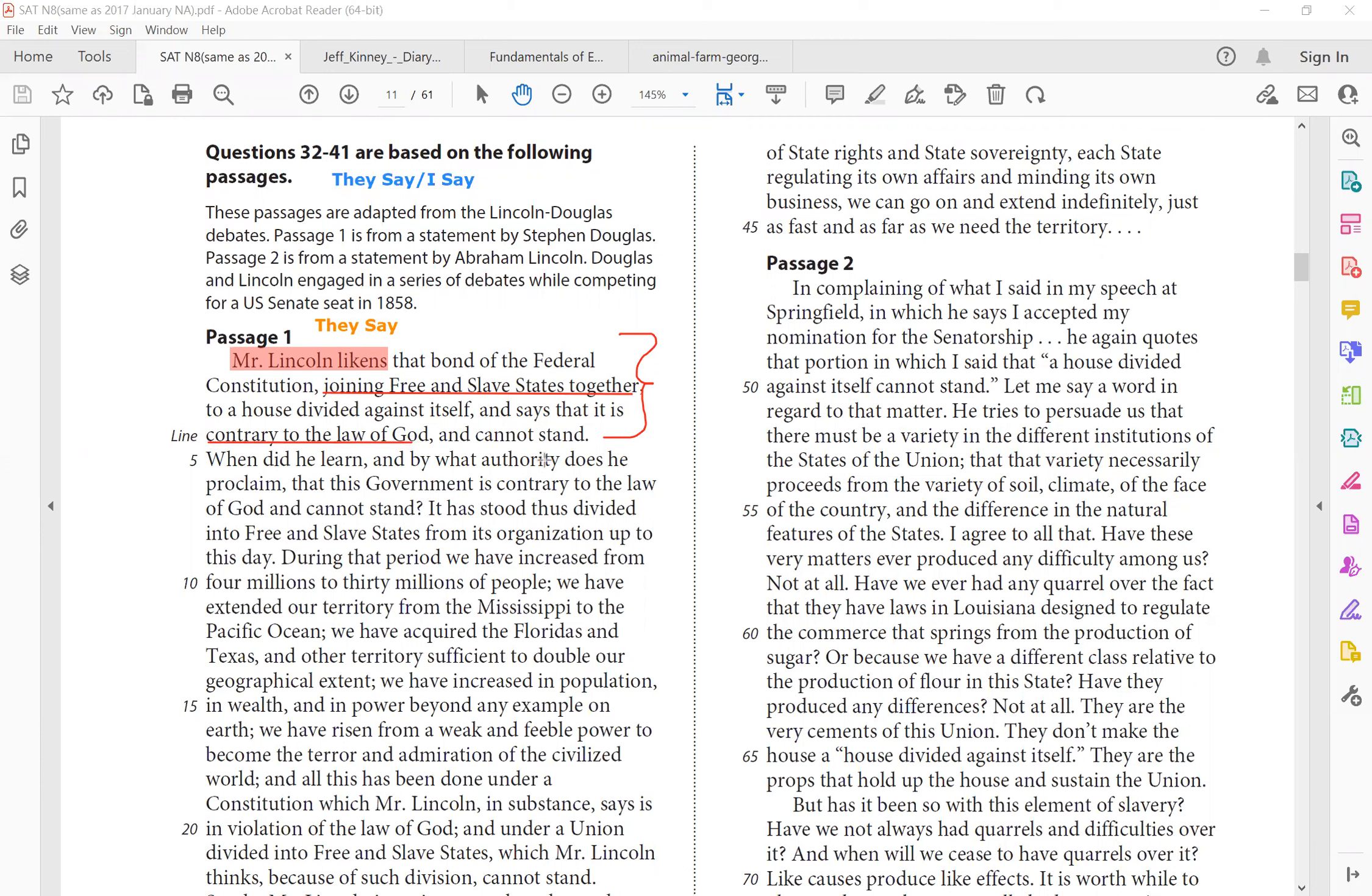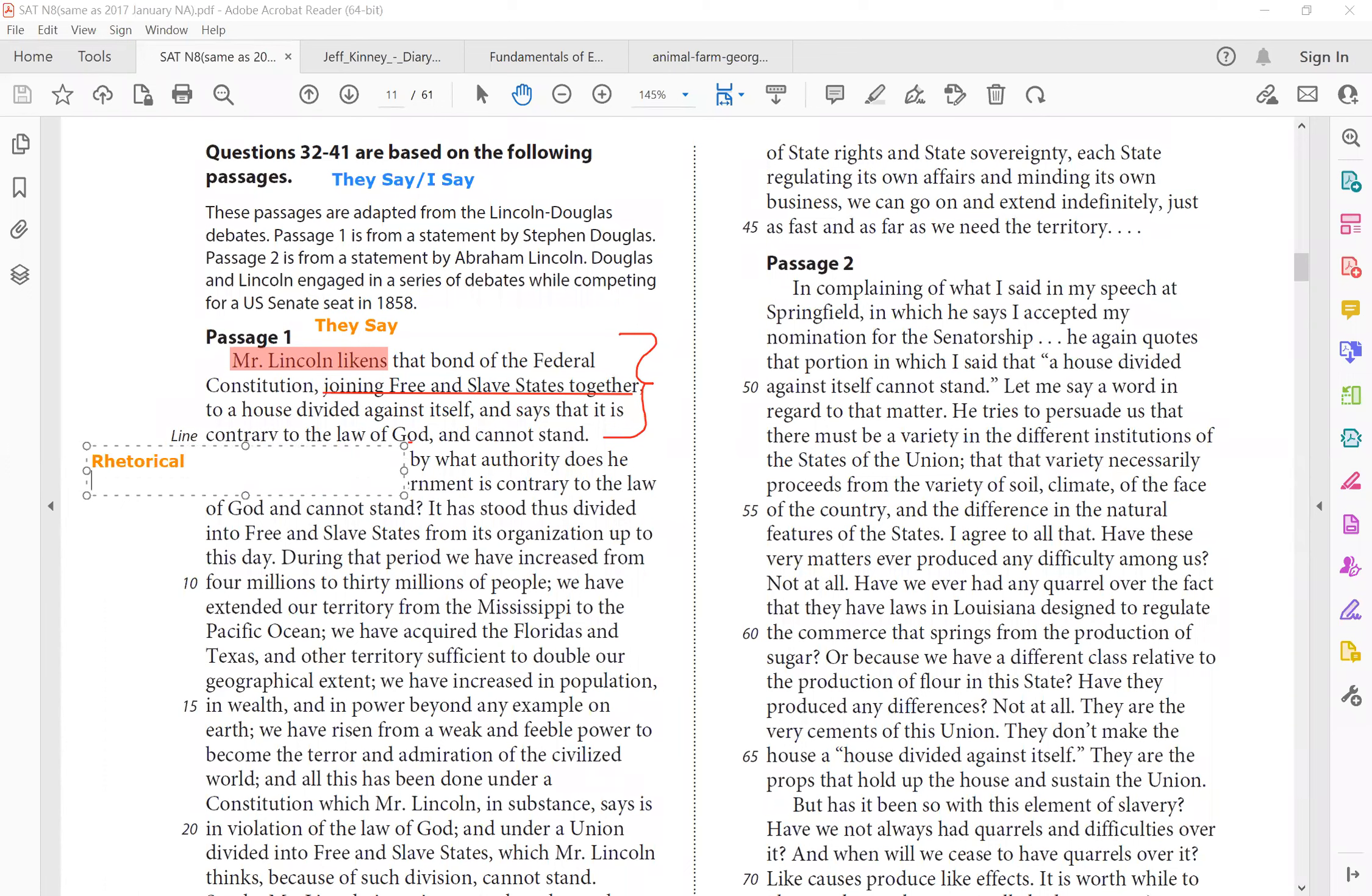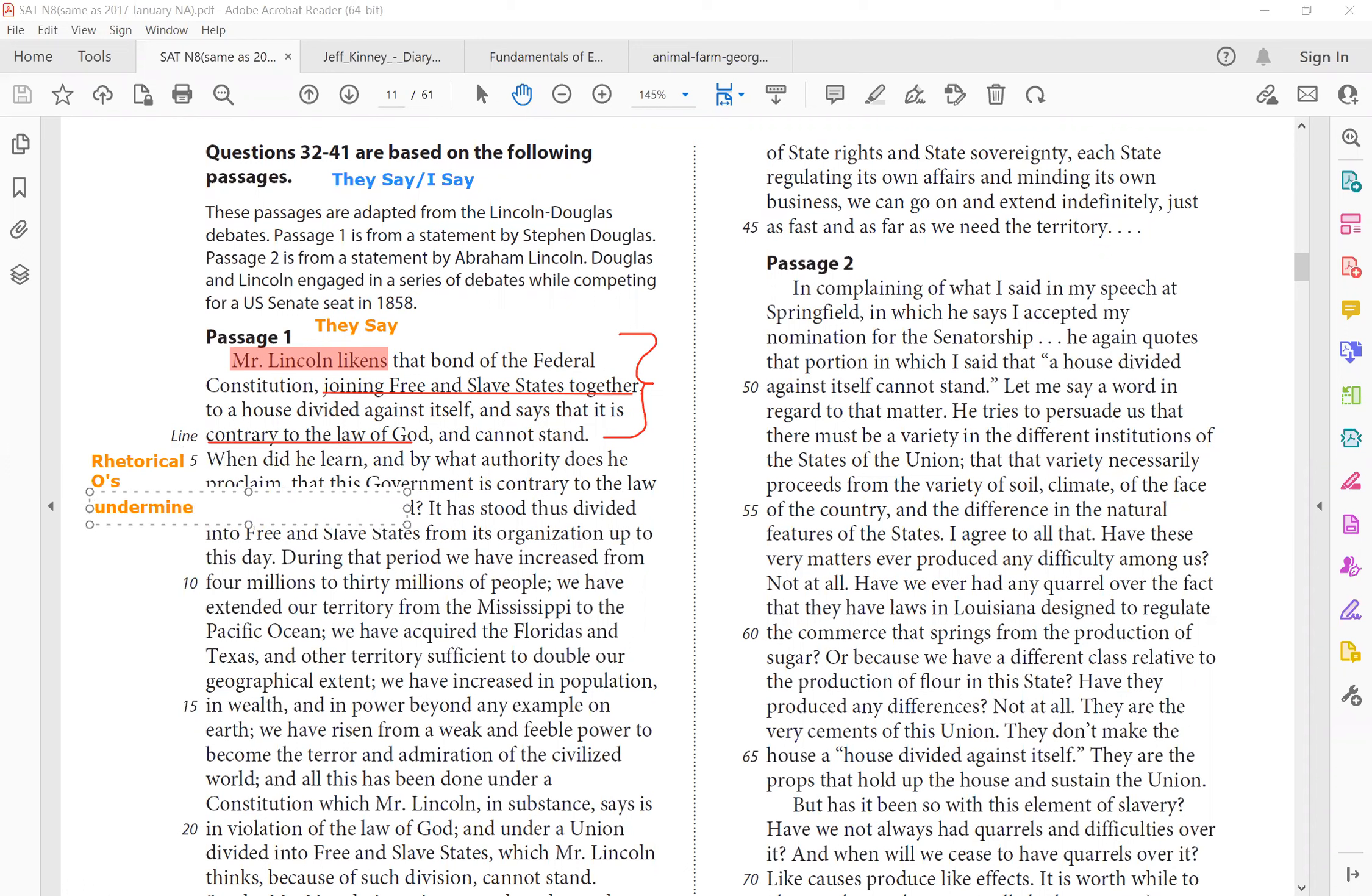When did he learn? And right away, you can see, oh, it's time to question, right? Because we see a lot of rhetorical questions, meaning he's trying to undermine Mr. Lincoln's statement. Undermine means weaken. So when did Mr. Lincoln learn, and by what authority does he proclaim that this government is contrary to the law of God, and can't stand?